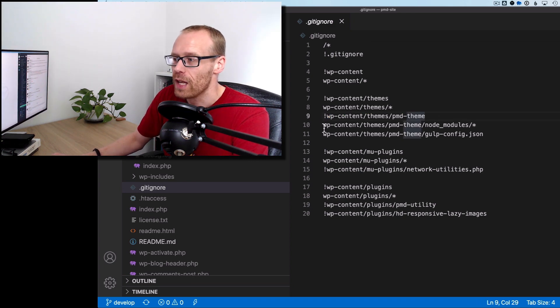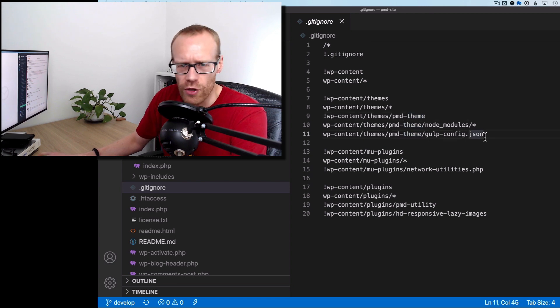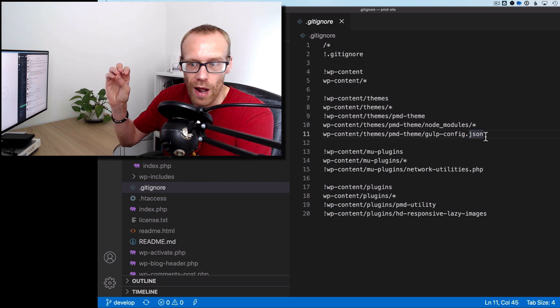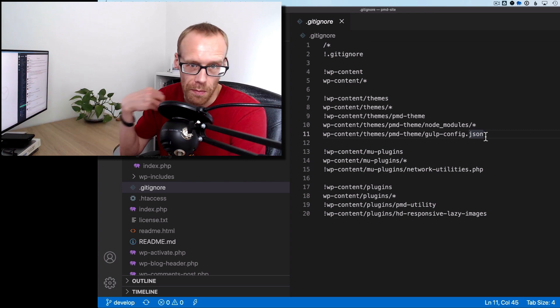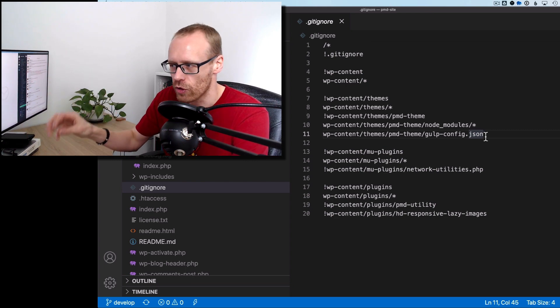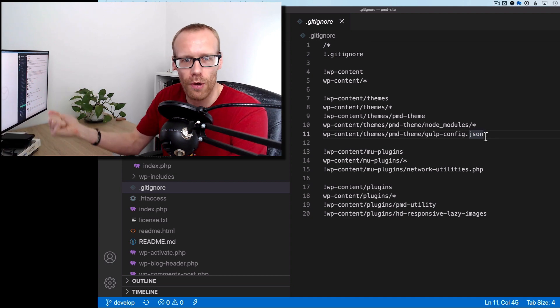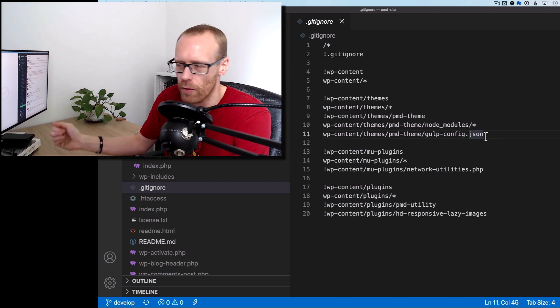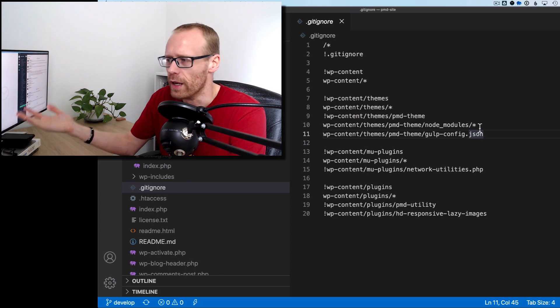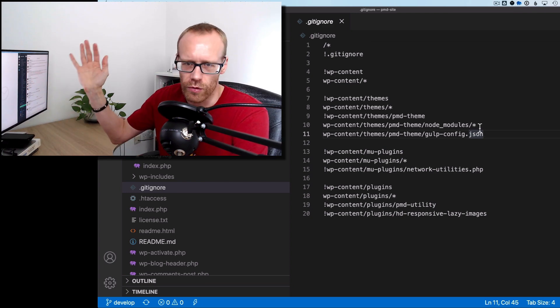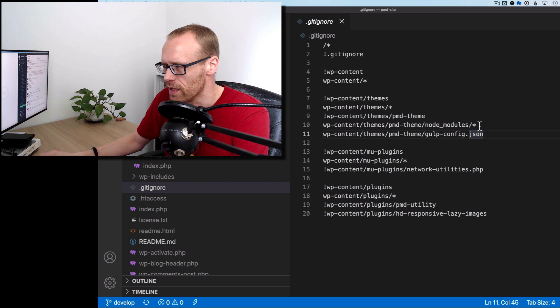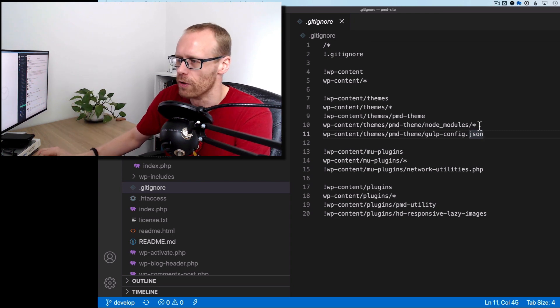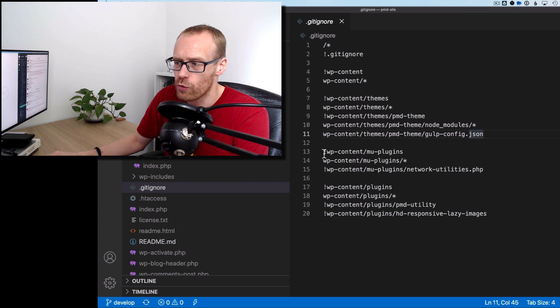And then I'm saying within that theme, I've got a couple of things that I do want you to ignore. That's the gulp config file, which is relevant to the local user, to me personally on my machine. So I don't want you to, I do want you to ignore that because the other person that pulls the repository will have their own. And similarly, I don't want to include all the node modules, which is hundreds and hundreds of thousand folders, as you well know. So please ignore that. Don't stick all those in version control. And then we do a similar approach with the plugins.